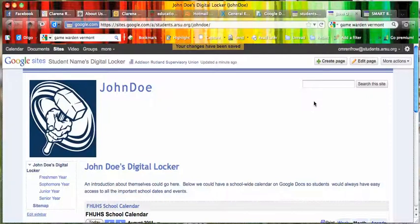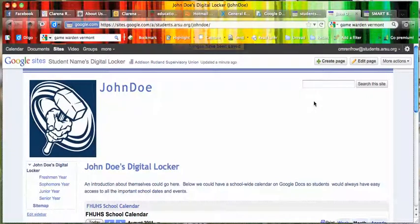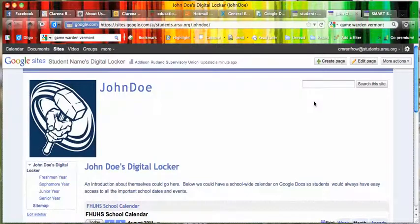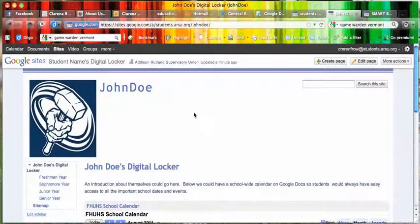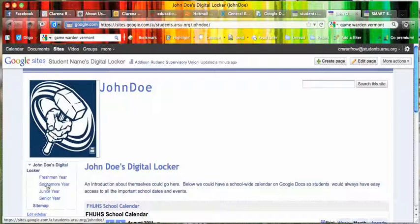Now every time they log in, this digital locker will show up under Sites as a site owned by them. I hope this helps, and please remember if you have any questions or need help, I'm always available.